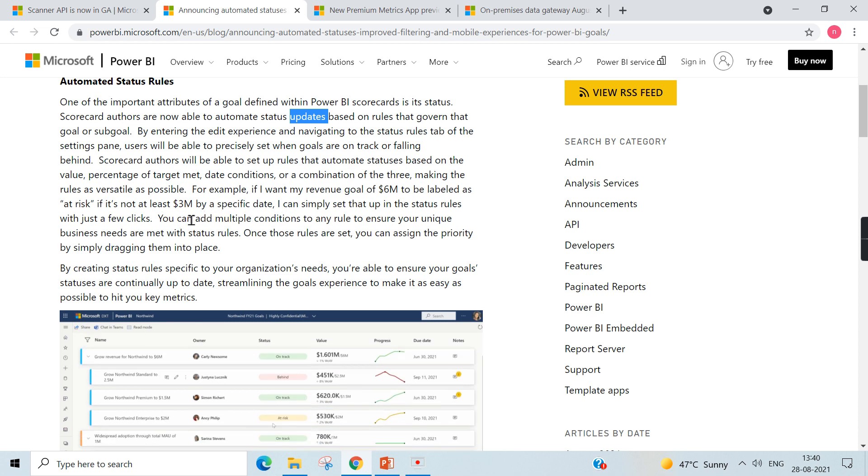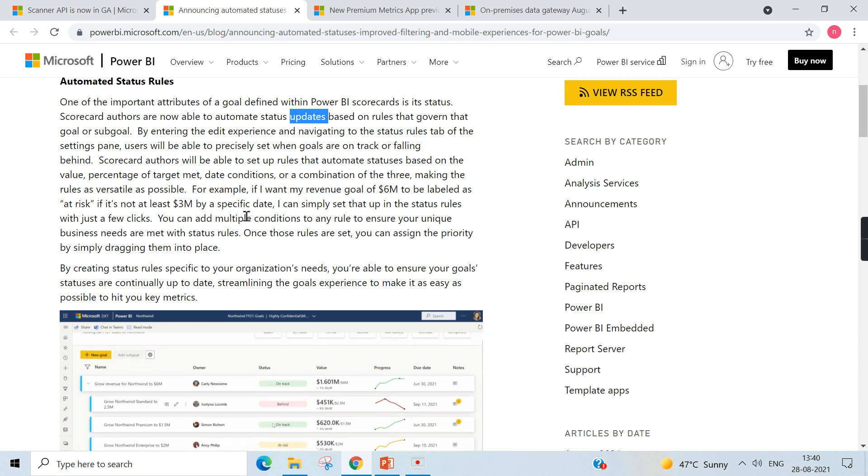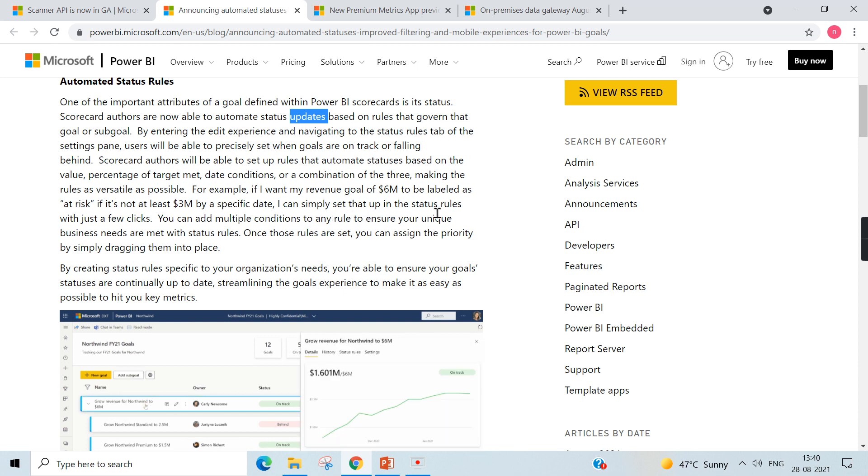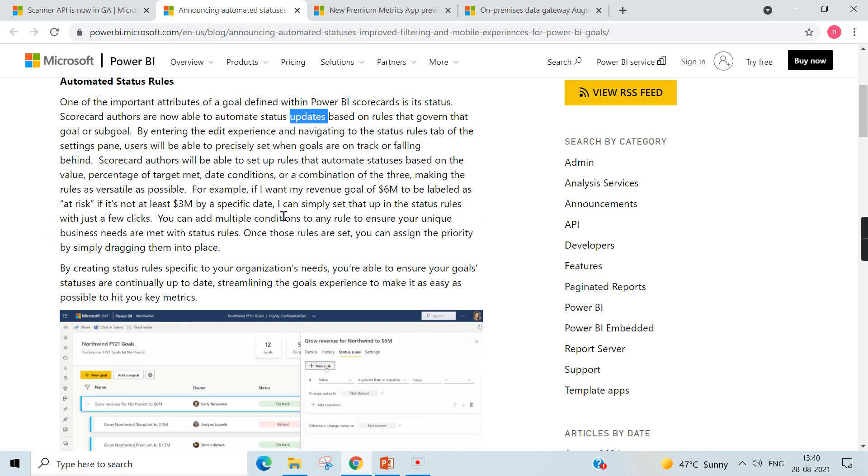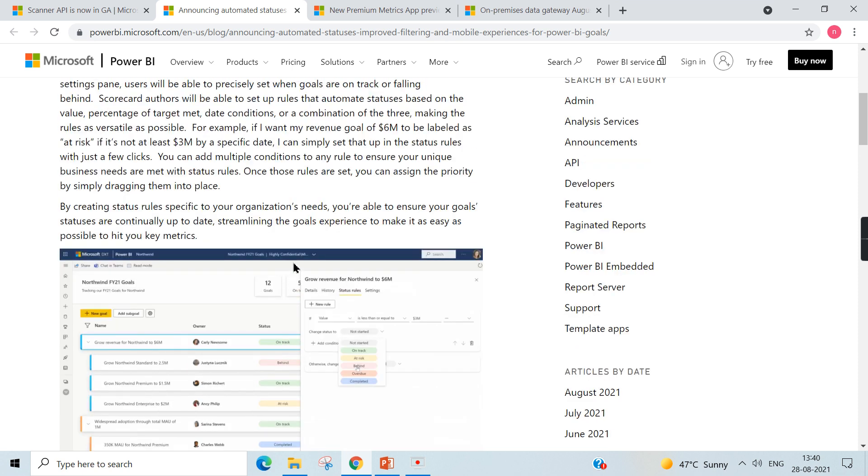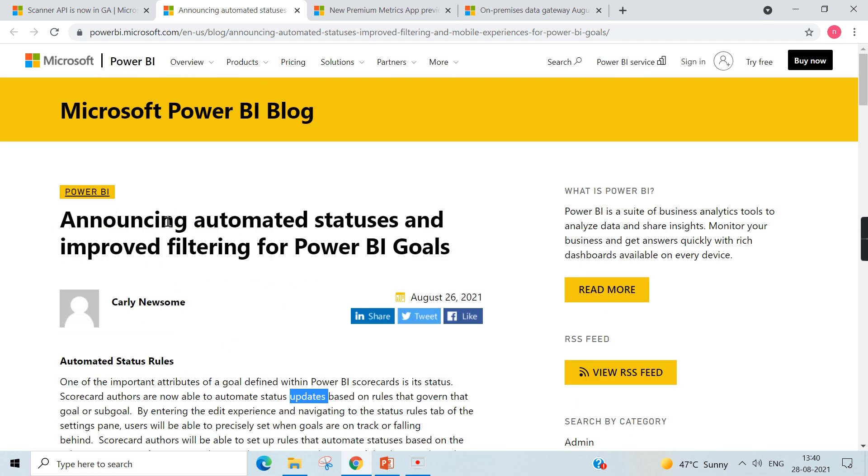...and if it's not at least three million by a specific date, right, if it is not reaching three million by a specific date, I can simply set up the status rules within few clicks. It's just like tracking your goals. You can set up some rules for that goals and if it is not meeting, it will display some statuses here like on track, behind, or at risk, right. So this is what all about your statuses for the Power BI goals. So soon I will make video on this Power BI goals.